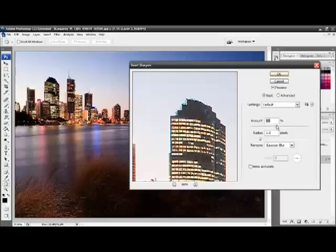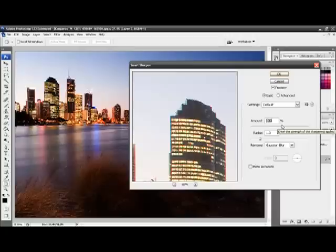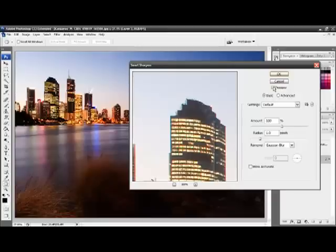So, keeping it set at 100% and 1 pixel is a good start. It may not seem like much, but using the preview, we can see there is a significant difference.